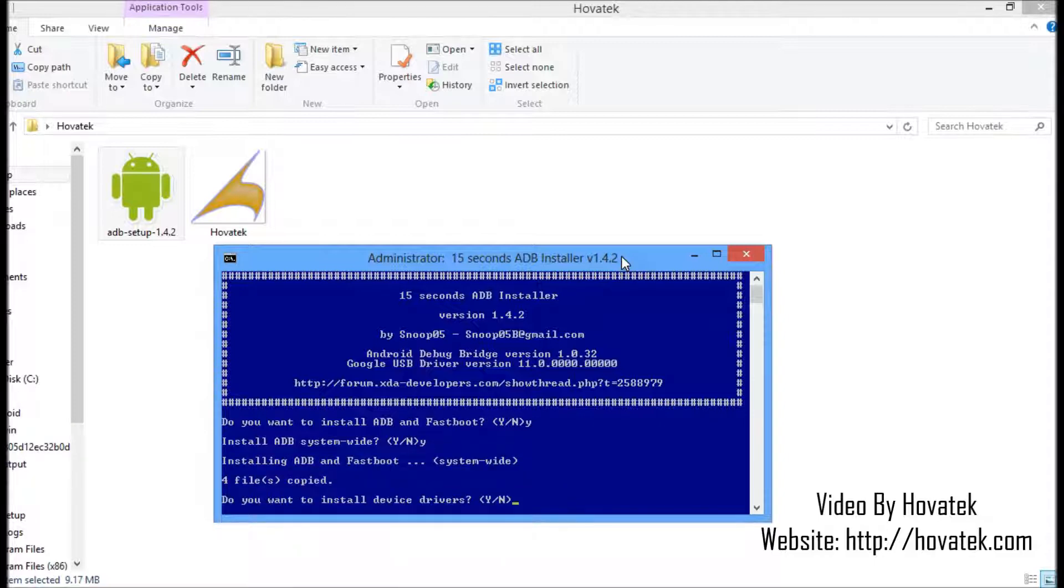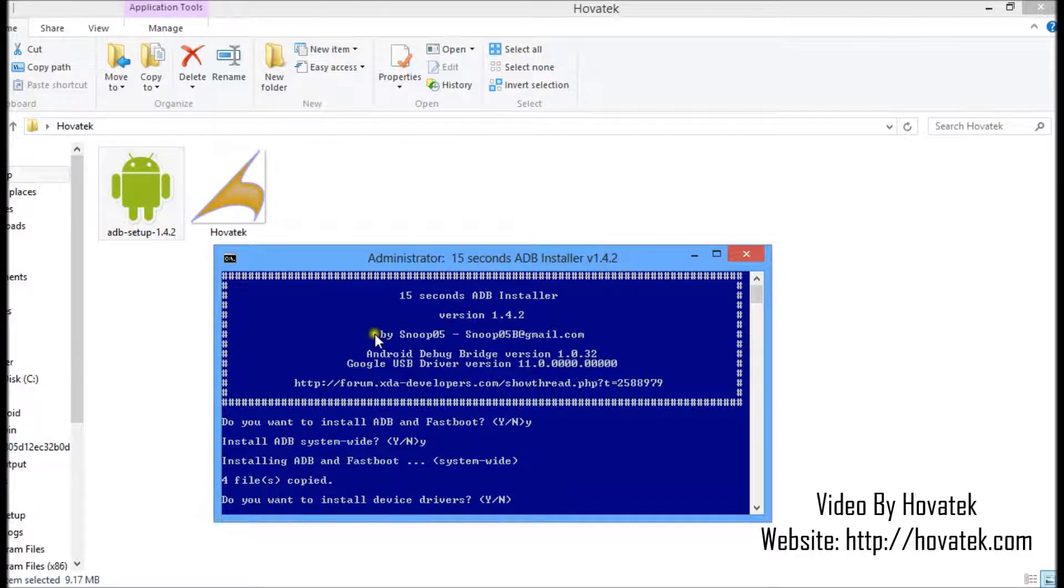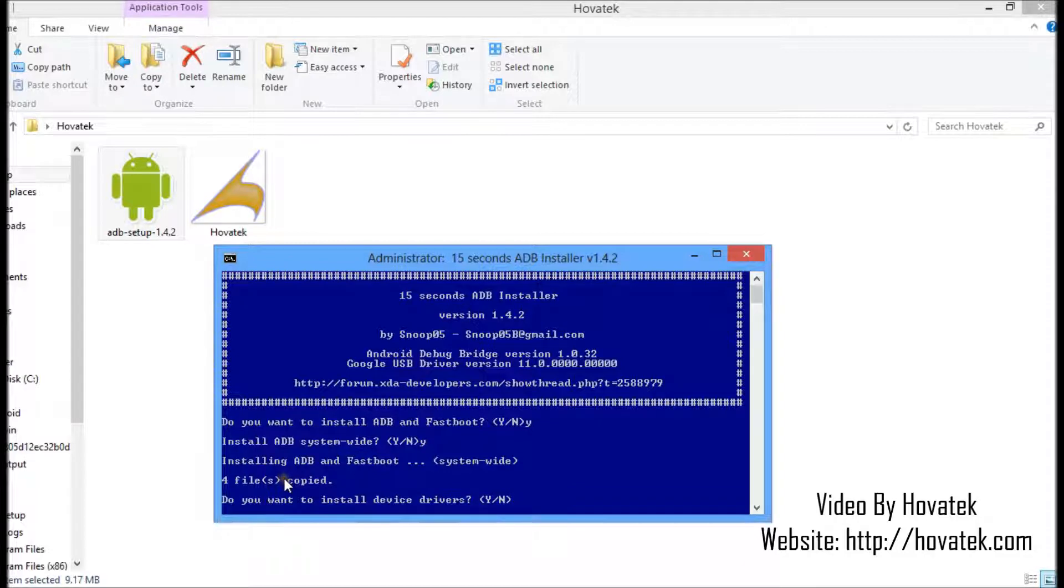I'll just give it time to install. It's done installing as you can see here. ADB available to install system wide.